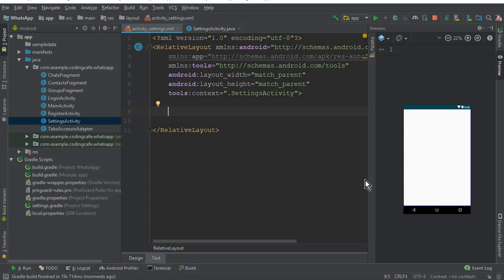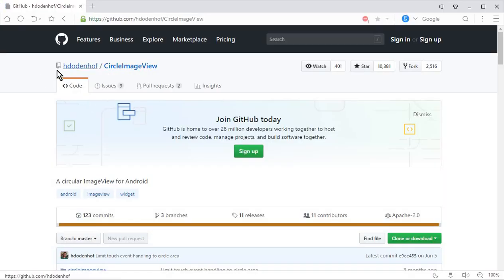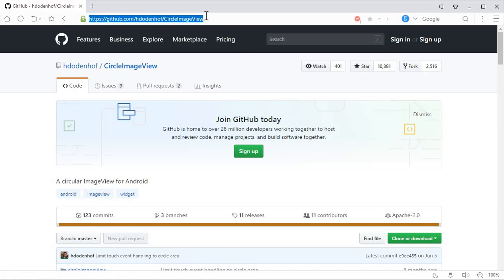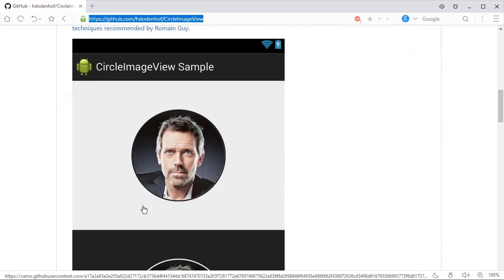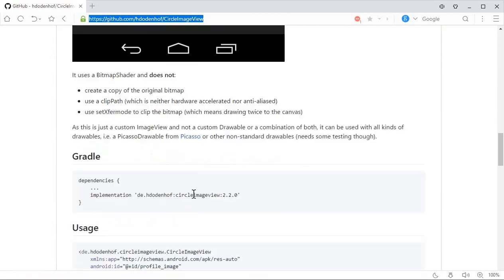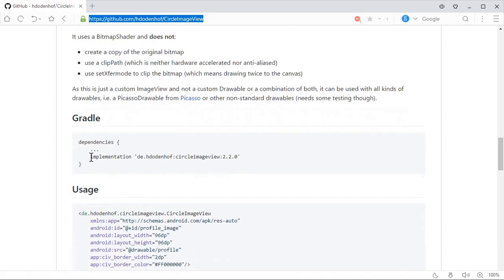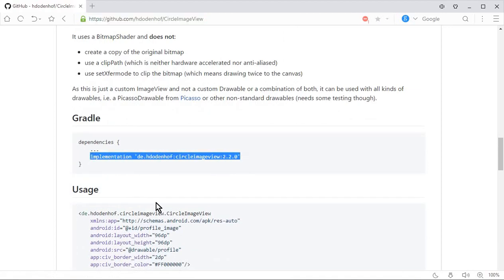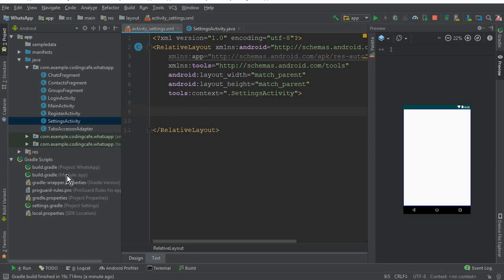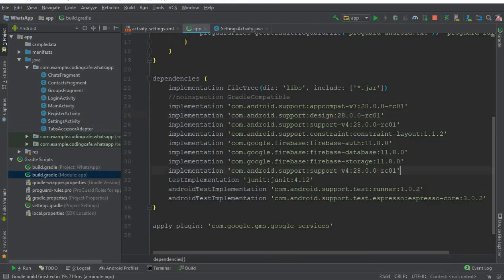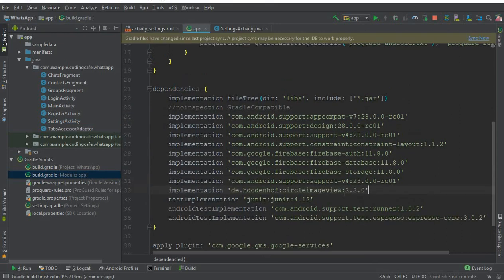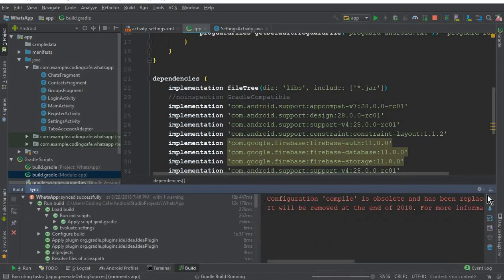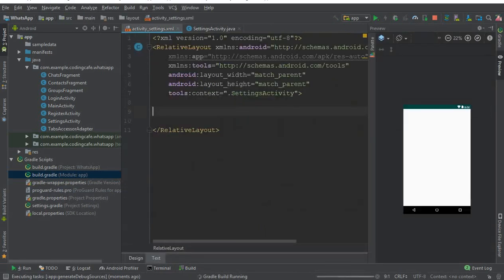For the Circle Image View we will be needing this library. The link will be available in the description down below — you can click that link and it will redirect you there. Scroll down and this will be the view for our Circle Image. Copy this implementation dependency, go to Android Studio, click on the module app, and paste your dependency here with Circle Image View, then click Sync Now. The dependency synced successfully.